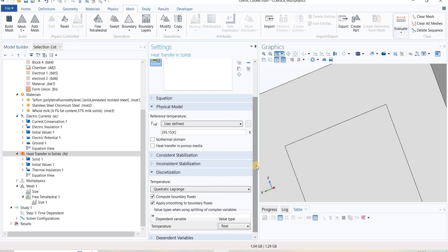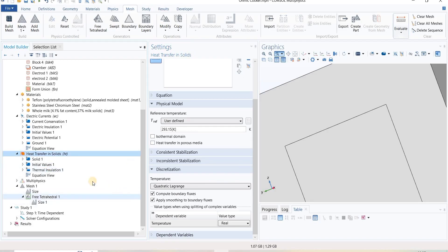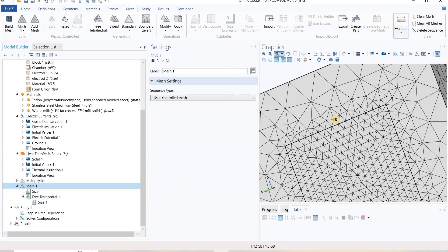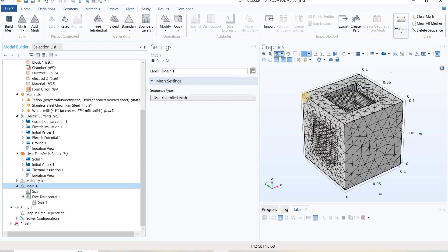This is very important while solving multiphysics problems. If we want to check the quality of our mesh, it is very important. Based on the physics control, we have modified the size and distribution of the element.